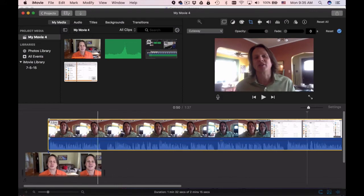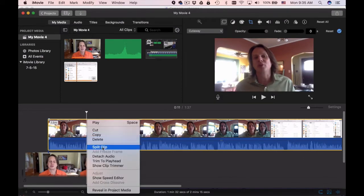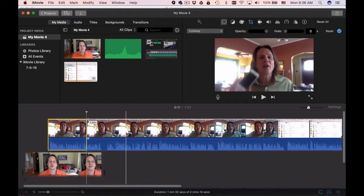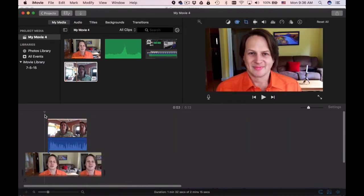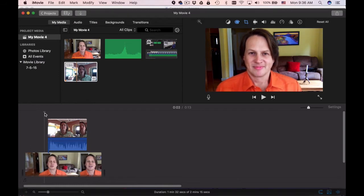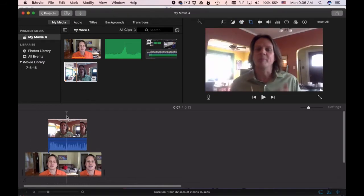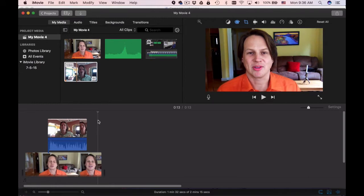I'm just going to clean this up a little bit to make things easier to see. Now what you can see is if I play through the timeline I've got the video underneath playing and then it switches to the video that is on top and then it switches back.